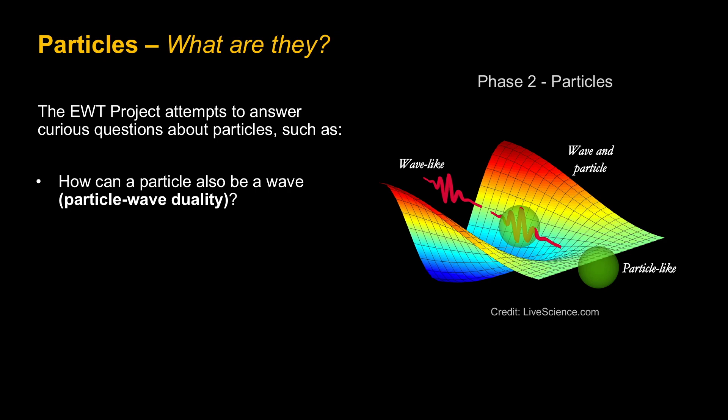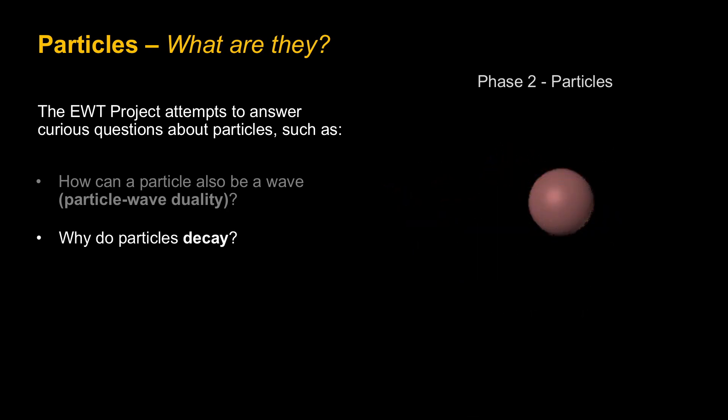What are they? What are particles? That's exactly what the EWT project is attempting to answer. Some really curious questions about particles, such as how can they be both a particle and a wave? This is what's known as particle wave duality. But this is the kind of clue for the next few questions.